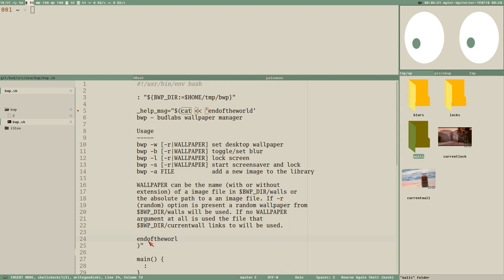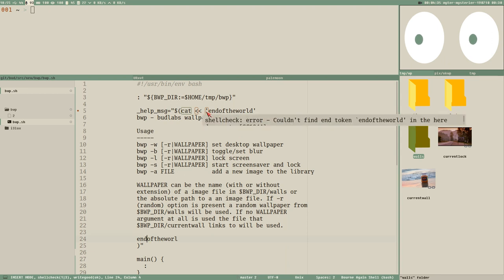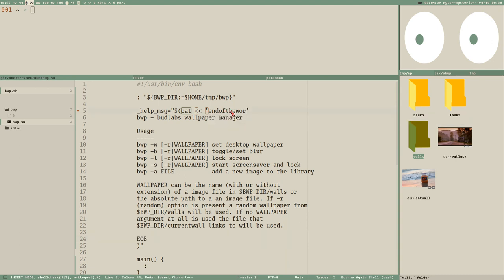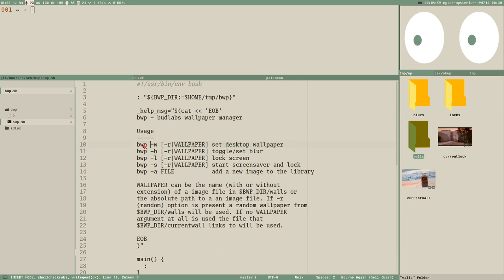Well, it complained about something — I misspelled it, so it's good to just use whatever you like. EOB is good. I write this documentation here: short description — BWP BudLabs wallpaper manager — then a usage section showing how to use the command with these options. W will set the wallpaper, B will toggle the blur, L will lock the screen, S will start the screen saver, and A will add a file to the library.